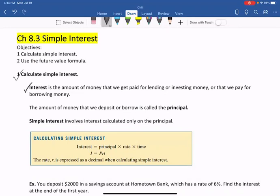Interest is the amount of money that we get paid for lending or investing money, or that we pay for borrowing money. The amount of money that we deposit or borrow is called the principal. Simple interest involves interest calculated only on the principal.